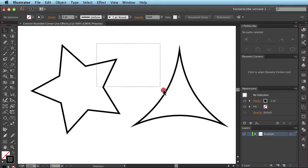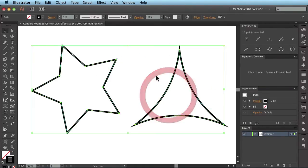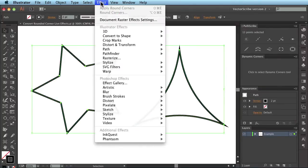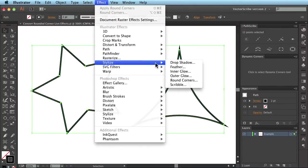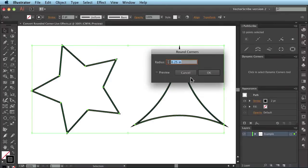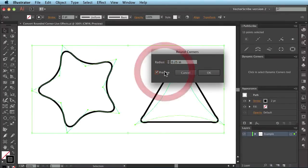Now I'm going to select both and go to Effect, Stylise, Round Corners and I'm going to preview this change and click on OK.